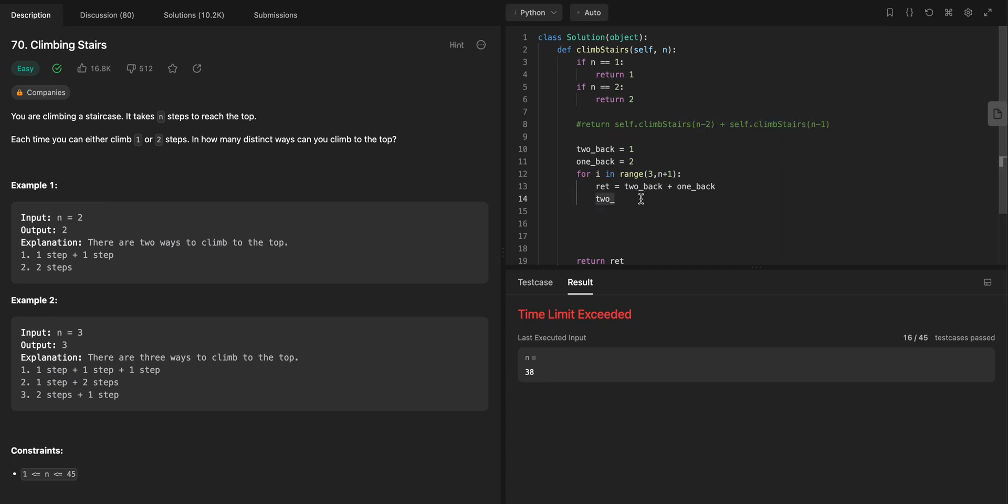So now I'm going to update this, and I'm going to say, okay, 2 back equals 1 back, right? And then 1 back equals RET.